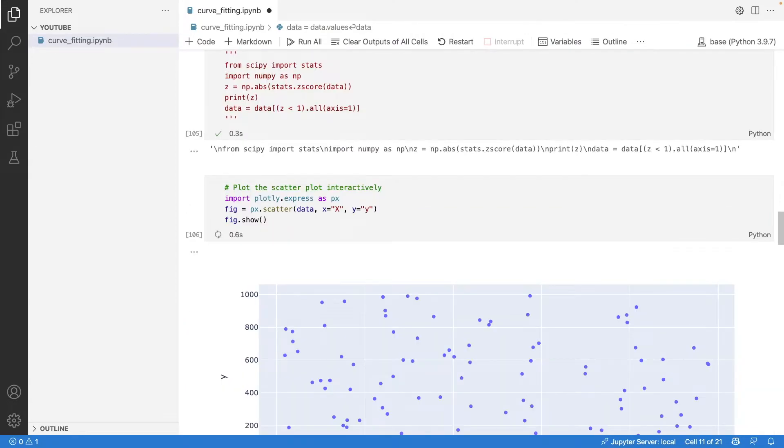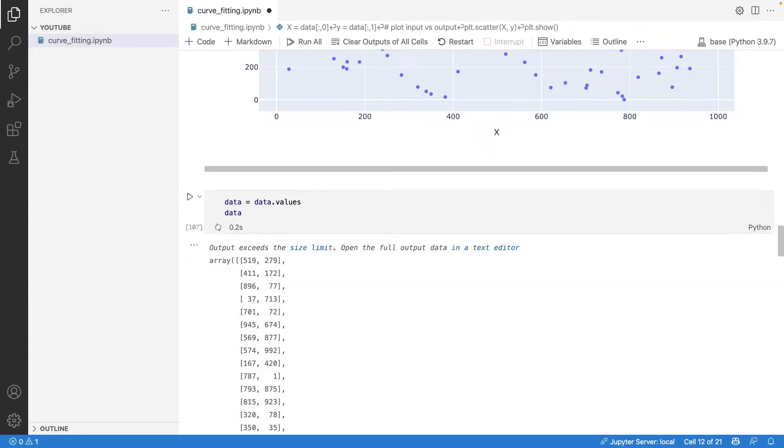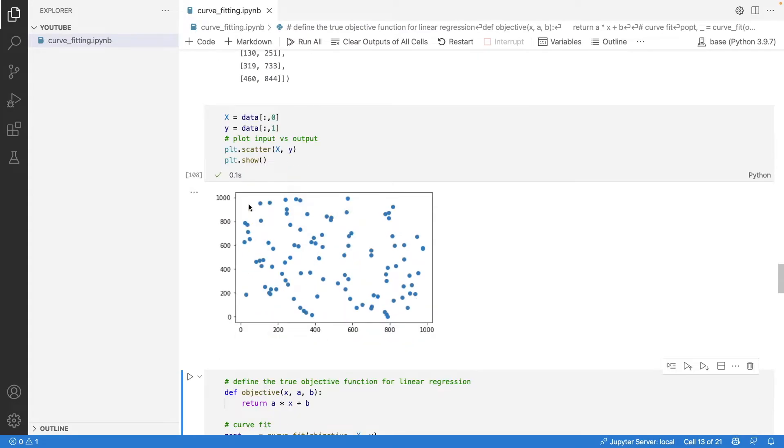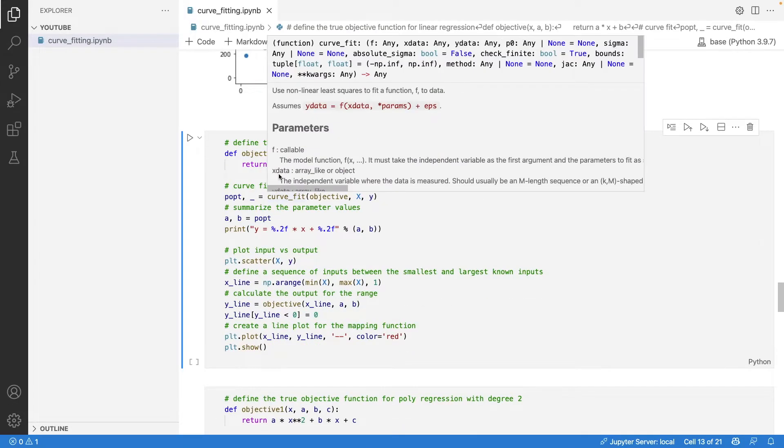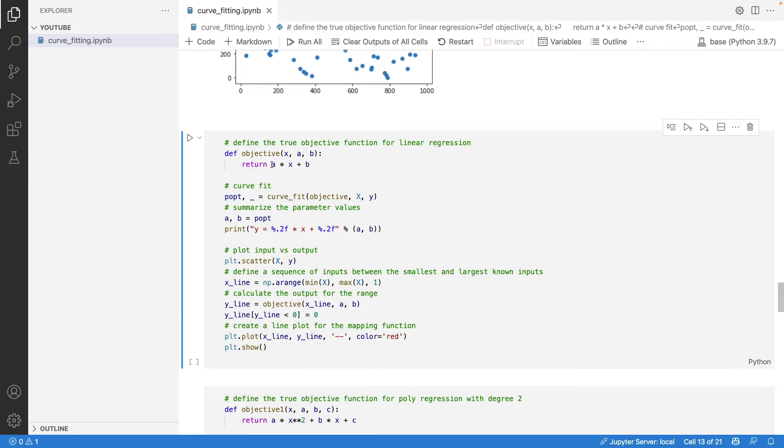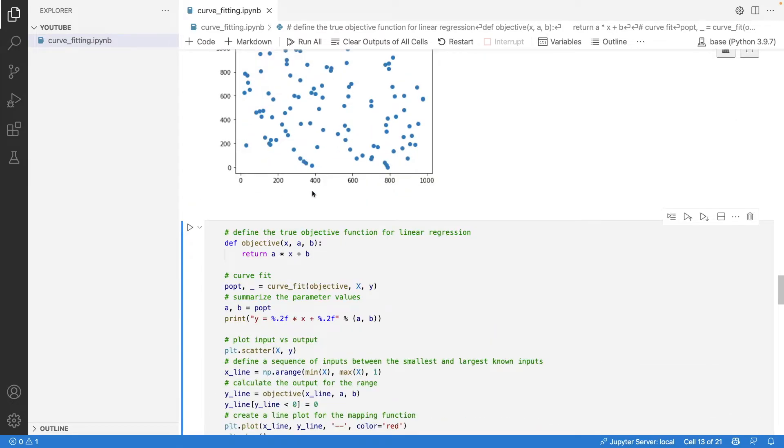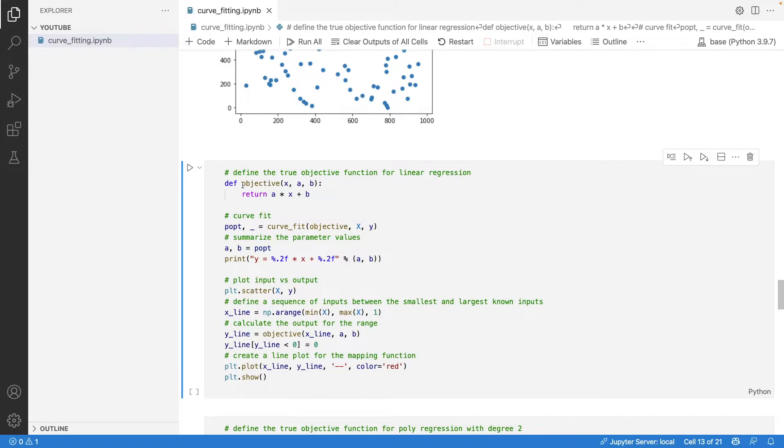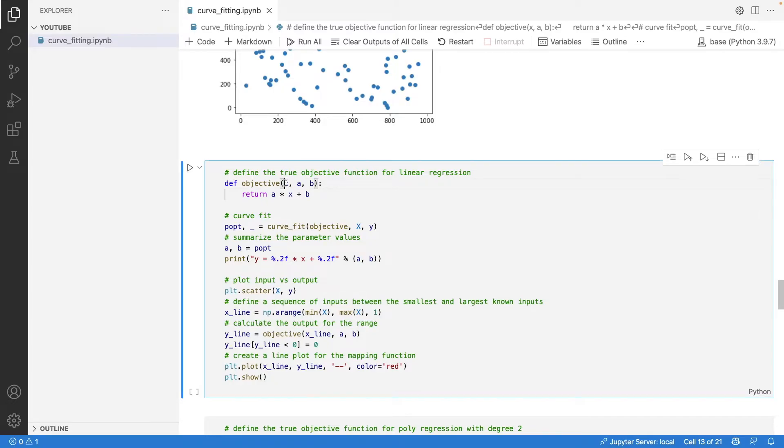The main important thing when fitting any curve on a dataset with Python is you need to define an objective function. This objective function is called 'objective' - it takes in three values: x, a, and b, and returns a*x + b to give out y. This objective function is passed to the curve_fit method.